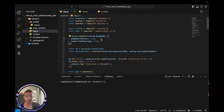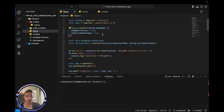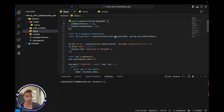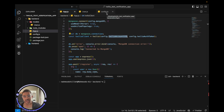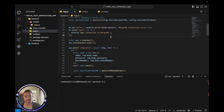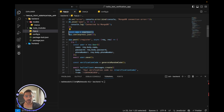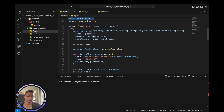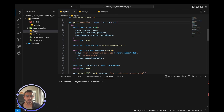We pass our MongoDB URI, which contains sensitive credentials, and create our Twilio client using the Twilio account SID and auth token stored in the config.js file. We try to connect to the database, and on success we generate an Express app using JSON middleware to handle information from our front end.